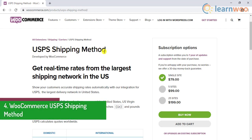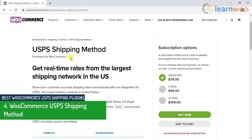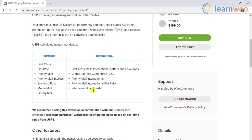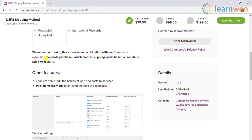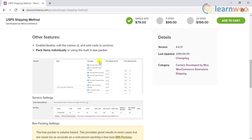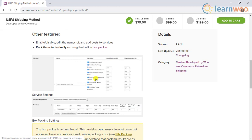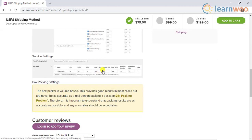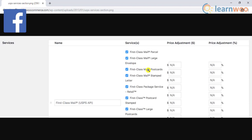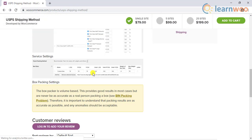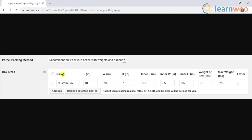The fourth plugin on the list is the WooCommerce USPS Shipping Method. This is another popular option to display real-time rates of USPS on your WooCommerce store. However, if you want to create shipping labels from those real-time rates, you have to purchase their stamps extension as well. The plugin helps you customize the names of the shipping services displayed and allows you to add costs to the shipping rates. The extension also helps with your box packing requirements.